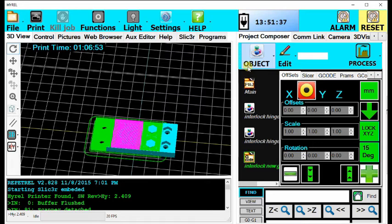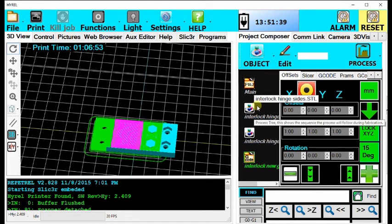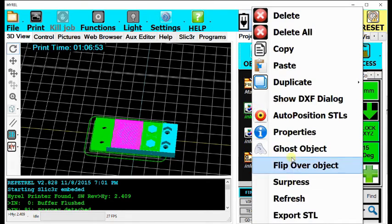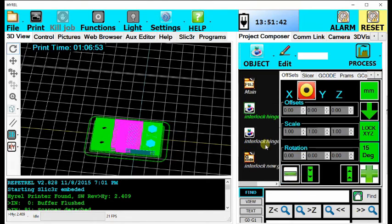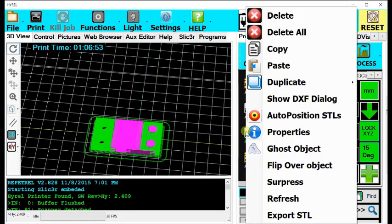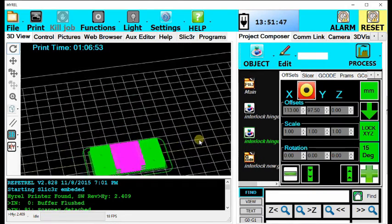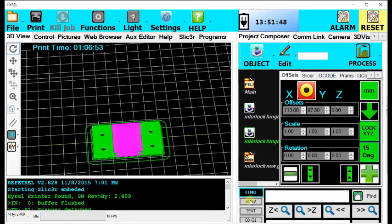For some reason, the G-code file actually comes out about a centimeter offset from the STL files you uploaded previously. However, this should not be a major problem unless you are printing an extremely large part. You can simply suppress the previous STLs if you think you may need to use them again or delete them if you want. Here I will just suppress them.